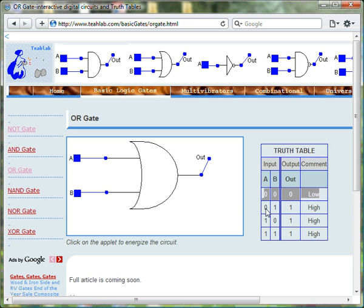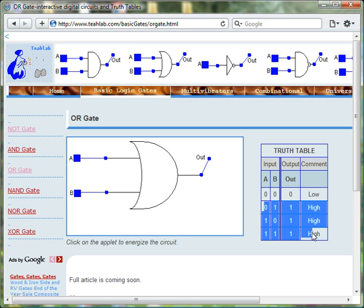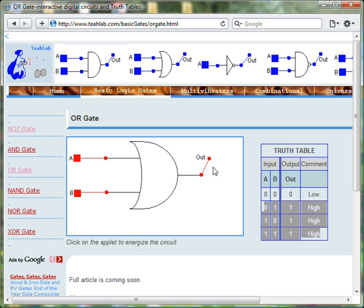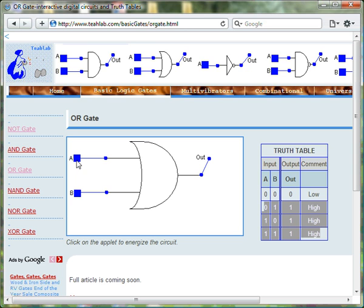At all other times, the output of the OR gate is 1.